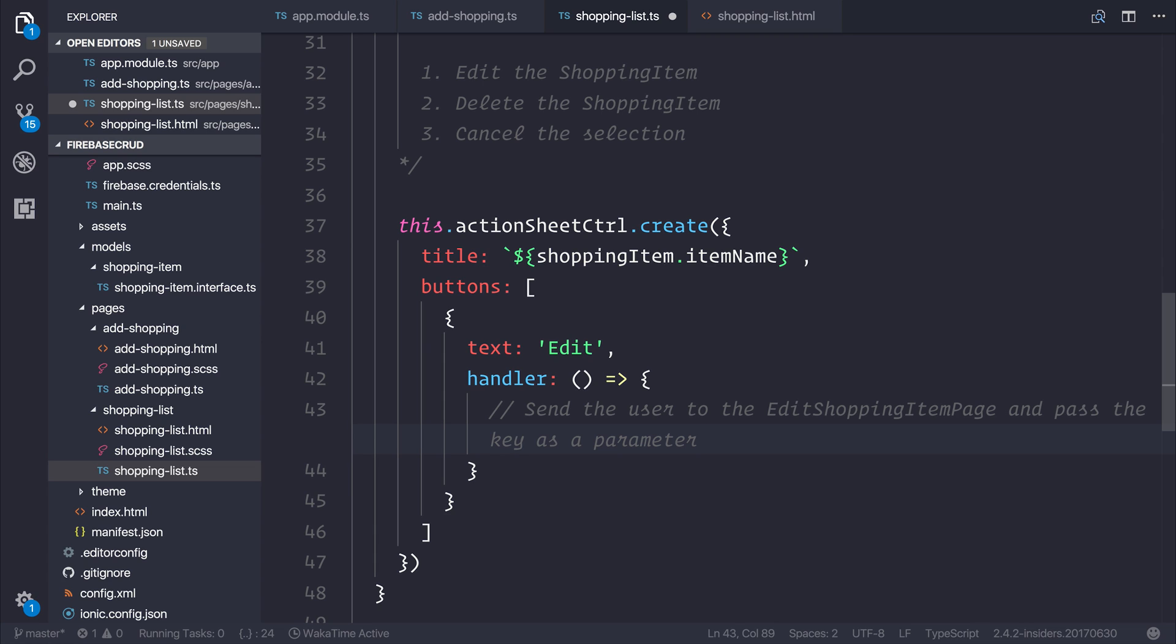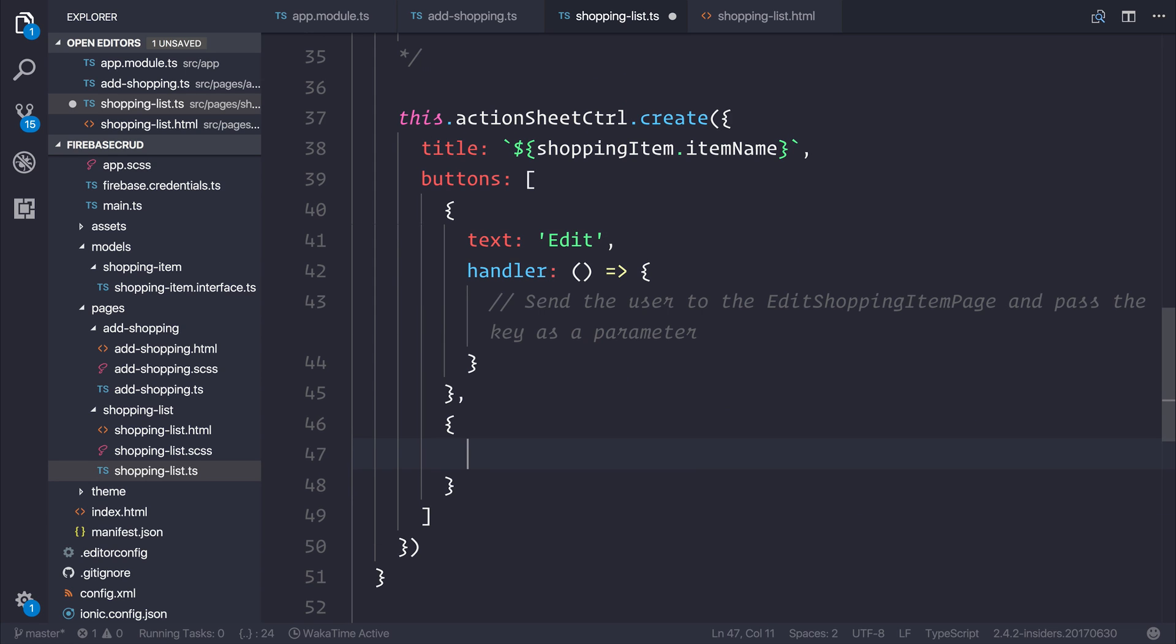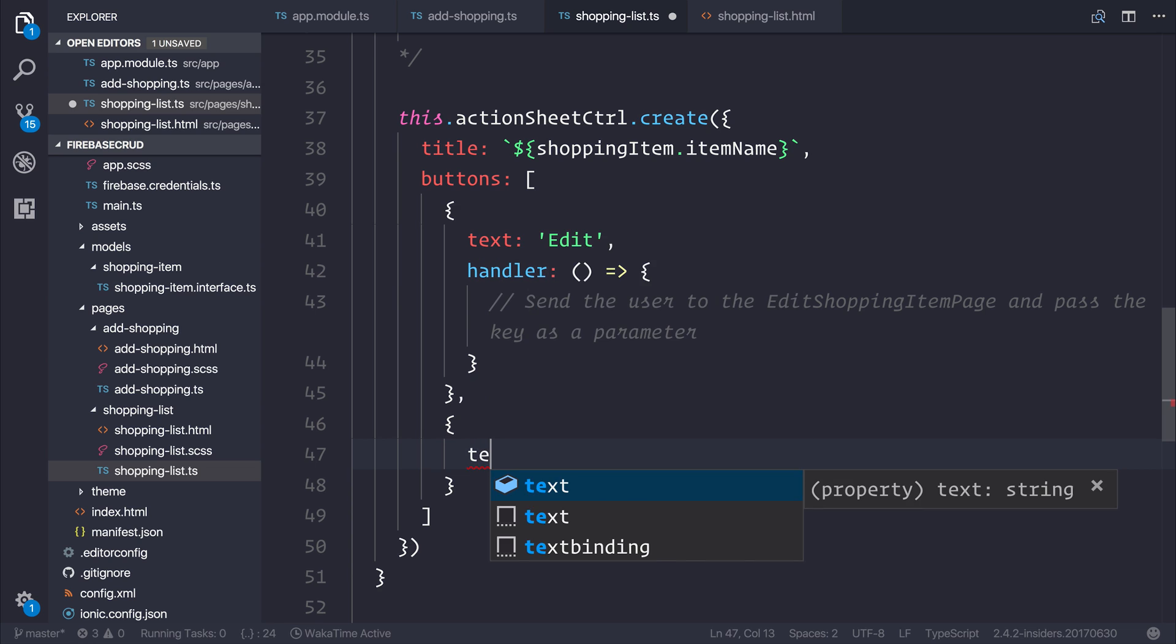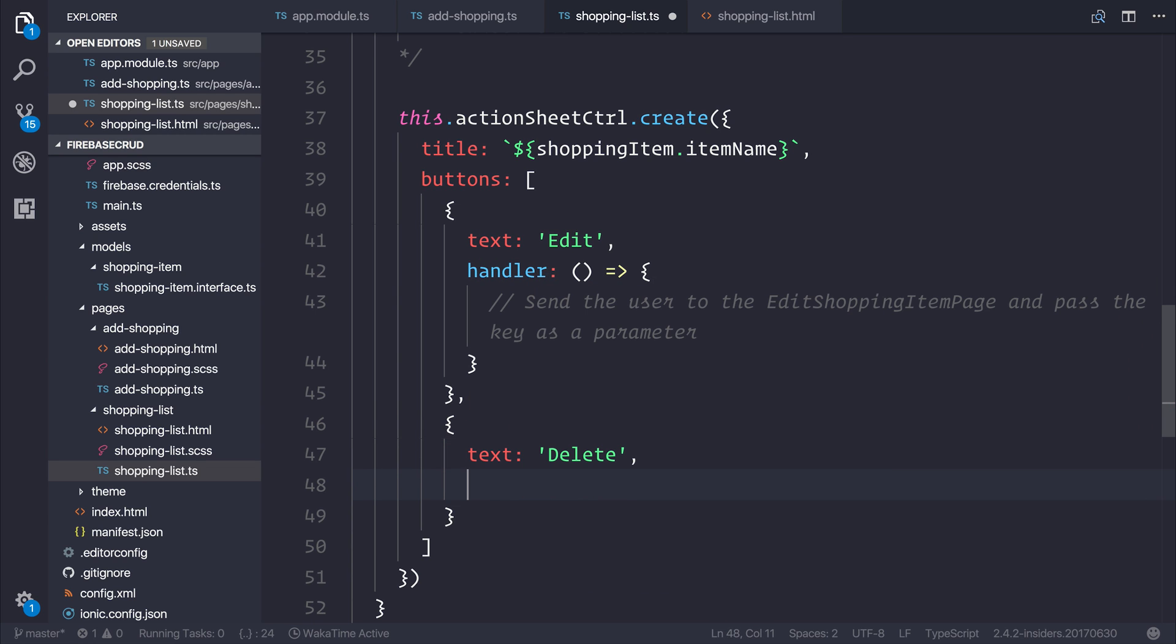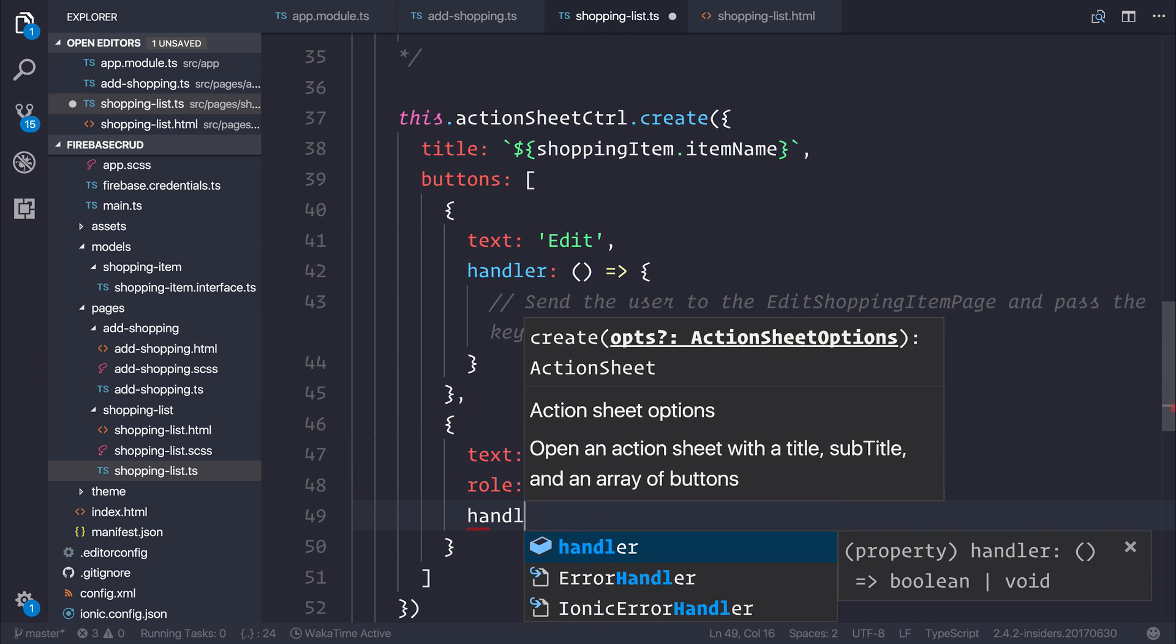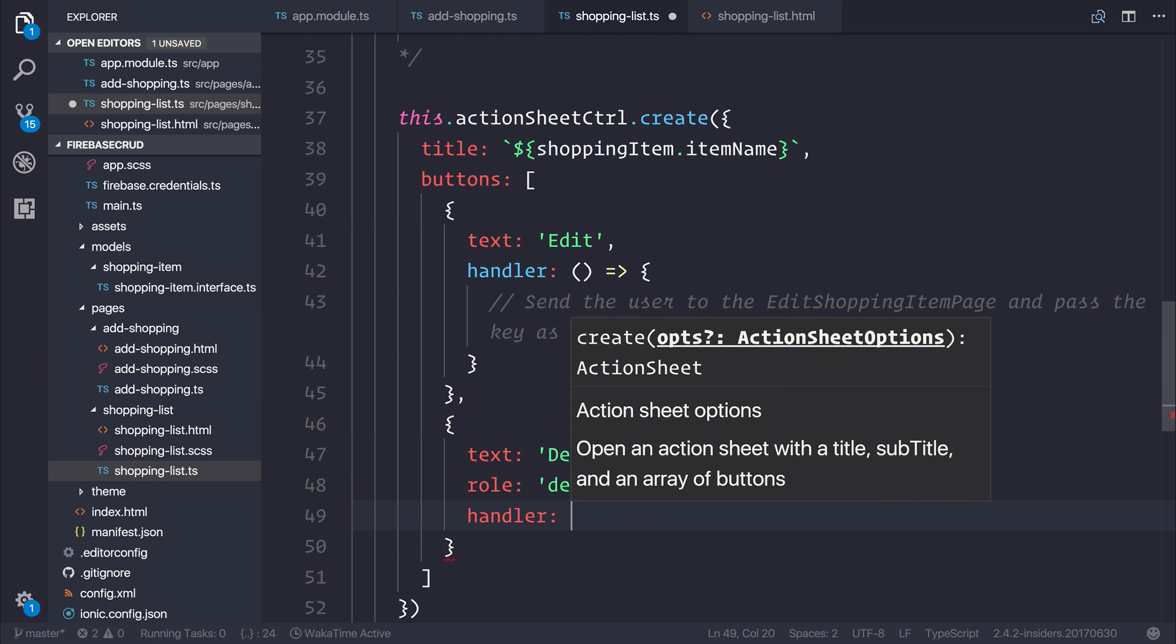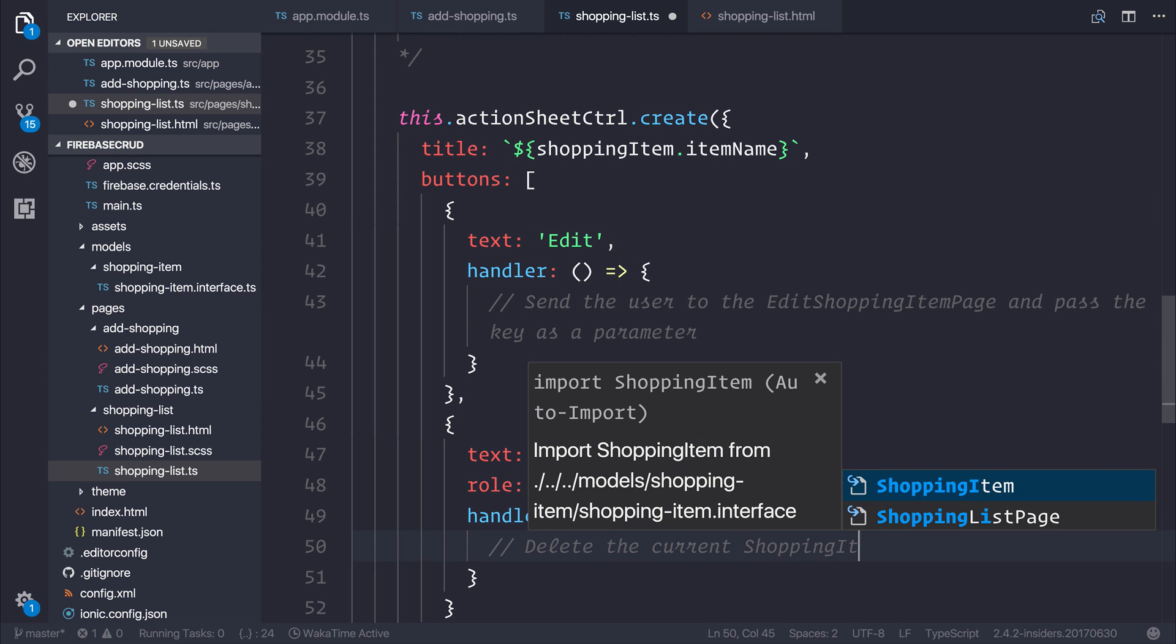We could certainly make this different by showing a modal or showing an alert controller. But for now, I think a nav control and sending the user away to a different page is a decent enough idea. After that, we can add another button. And that button will have the text of delete. It will have the role of destructive, because this is essentially a delete button. And we can add a handler here which will delete the current shopping item.